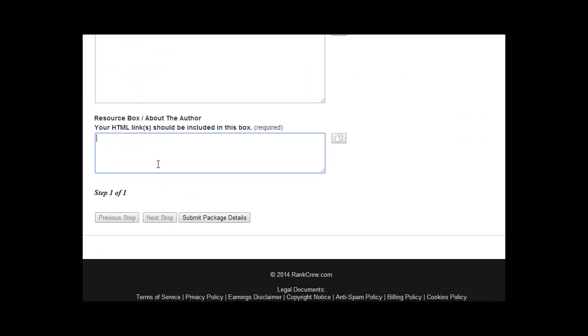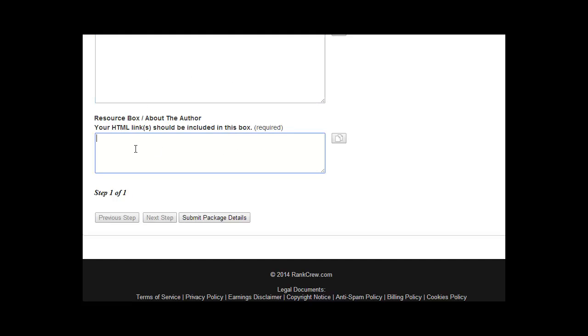And then the resource box. This is the most important part of the task because this is where your backlinks will appear. We also recommend that you spin this, that you use different Spintax in the same way that I showed you for the article. And make sure you add the HTML for the link. I'll pause this and show a good example.